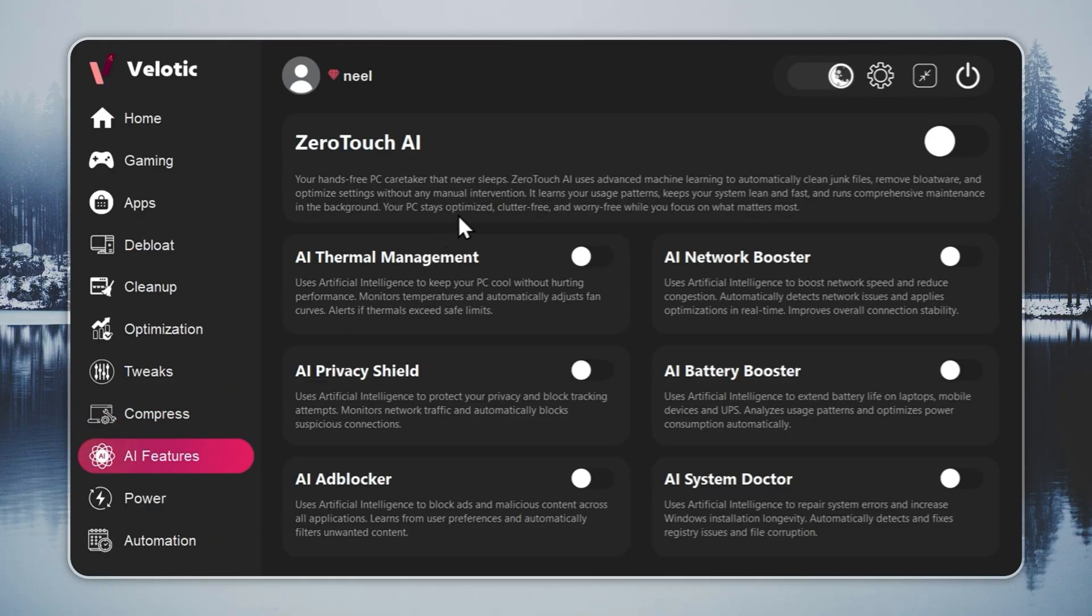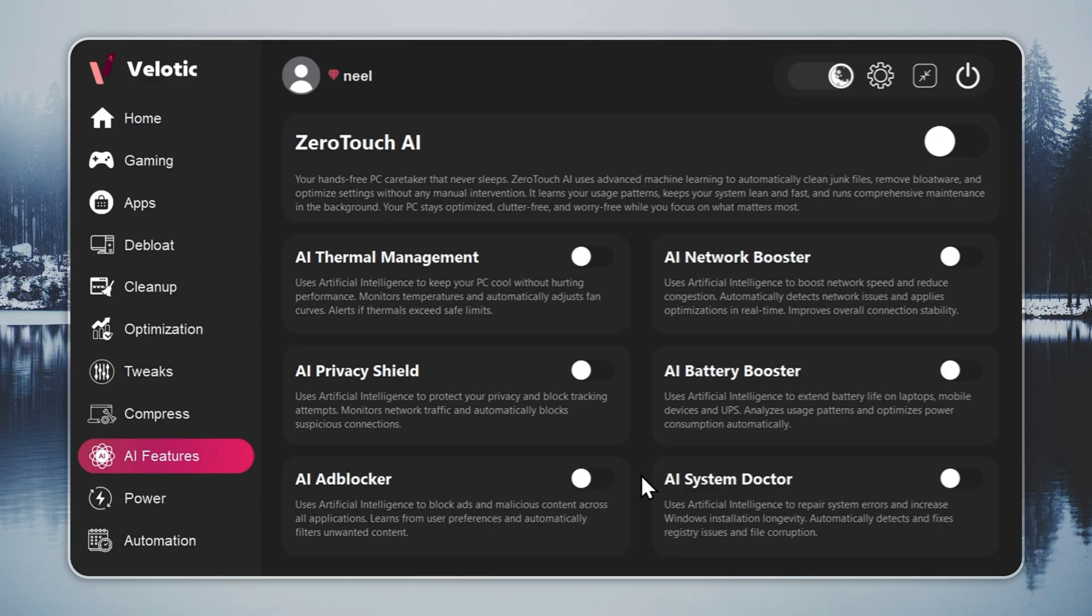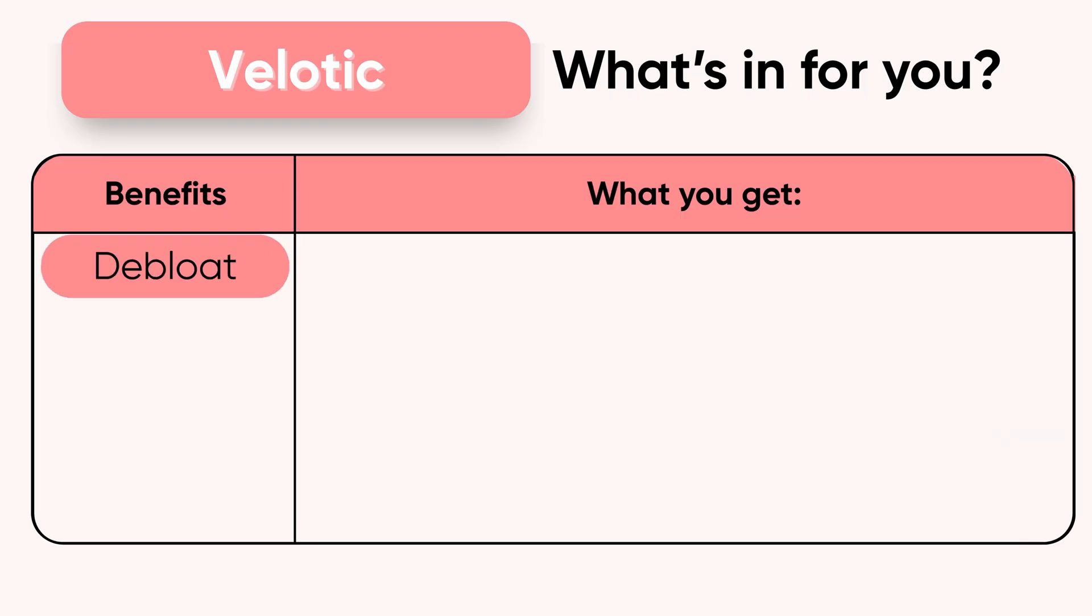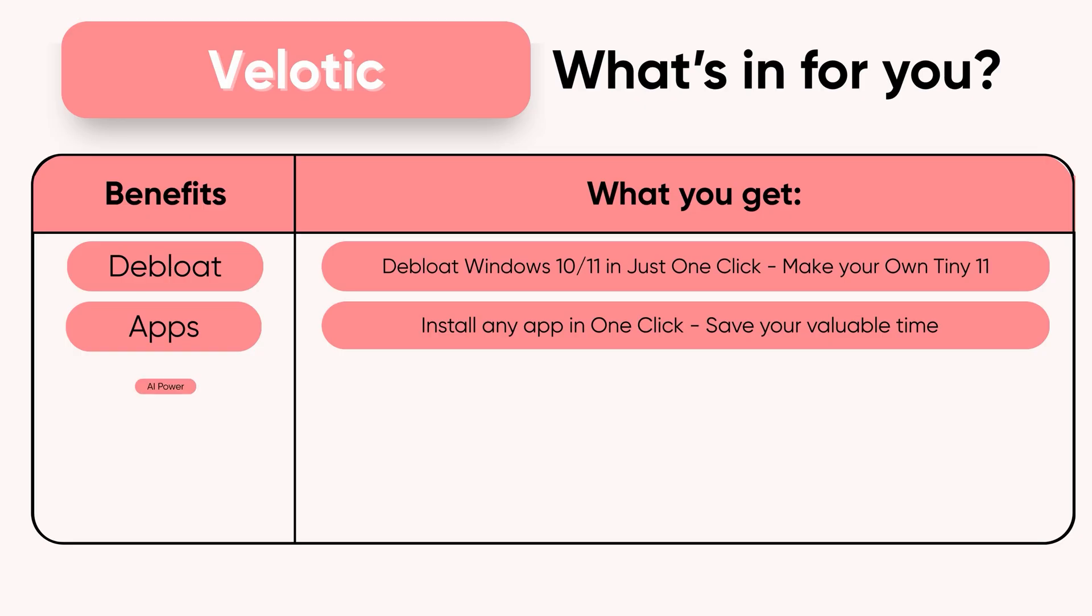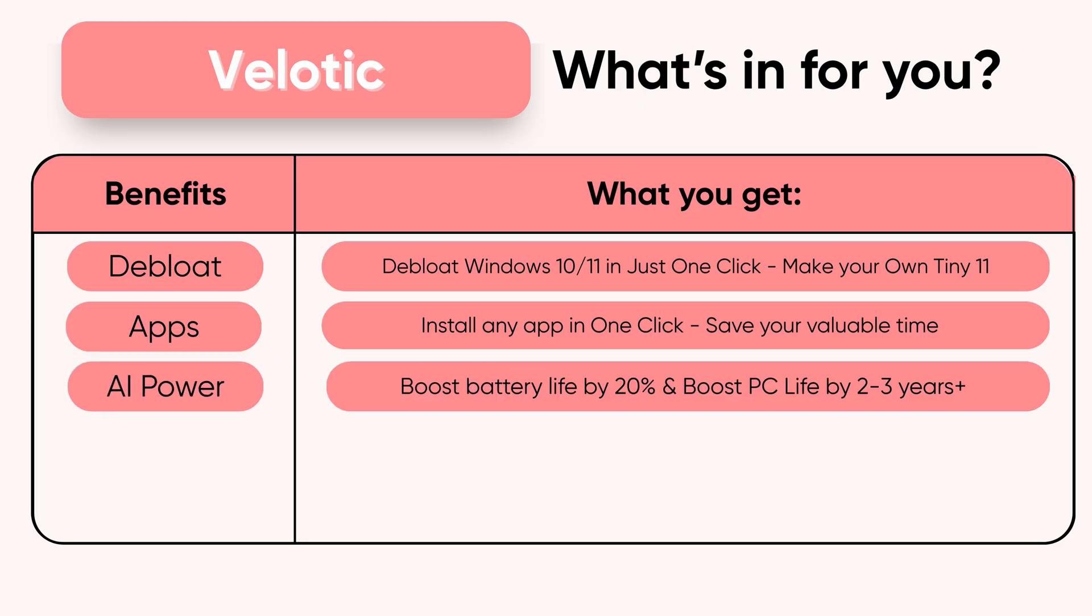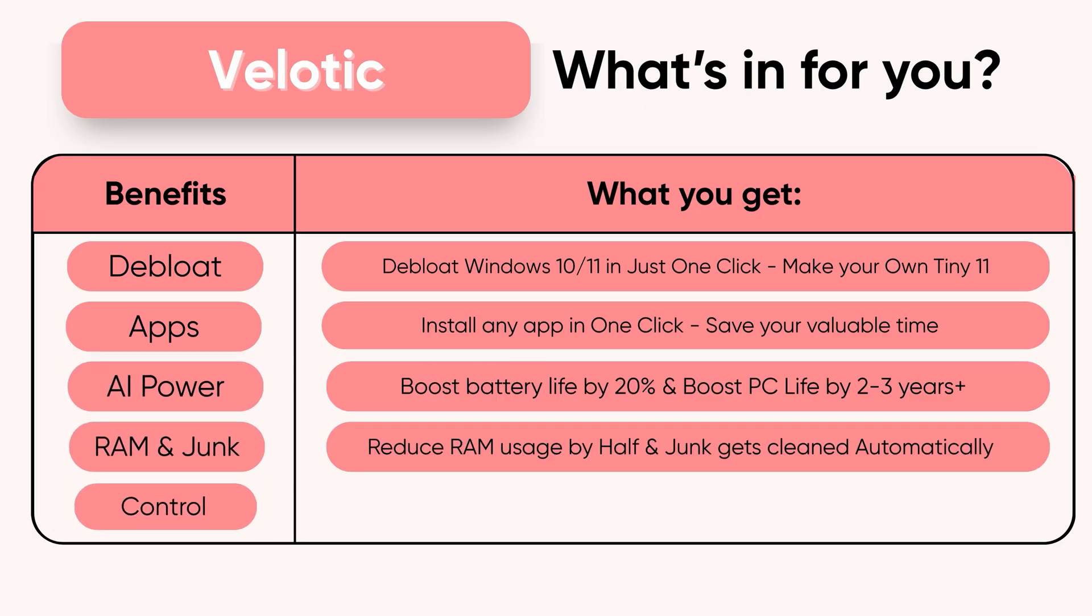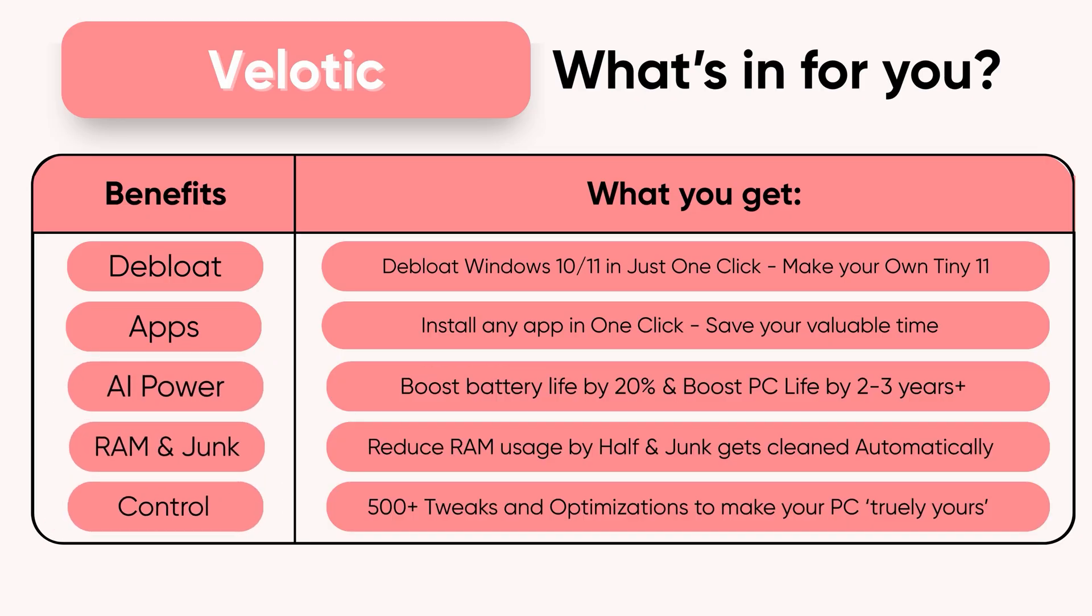It's the same technology used by power users and studios to keep systems fast and reliable. Built over three years, tested by thousands, and refined with every update. $19.99 once. Lifetime speed, zero effort. Velotic, built for performance users who refuse slow.